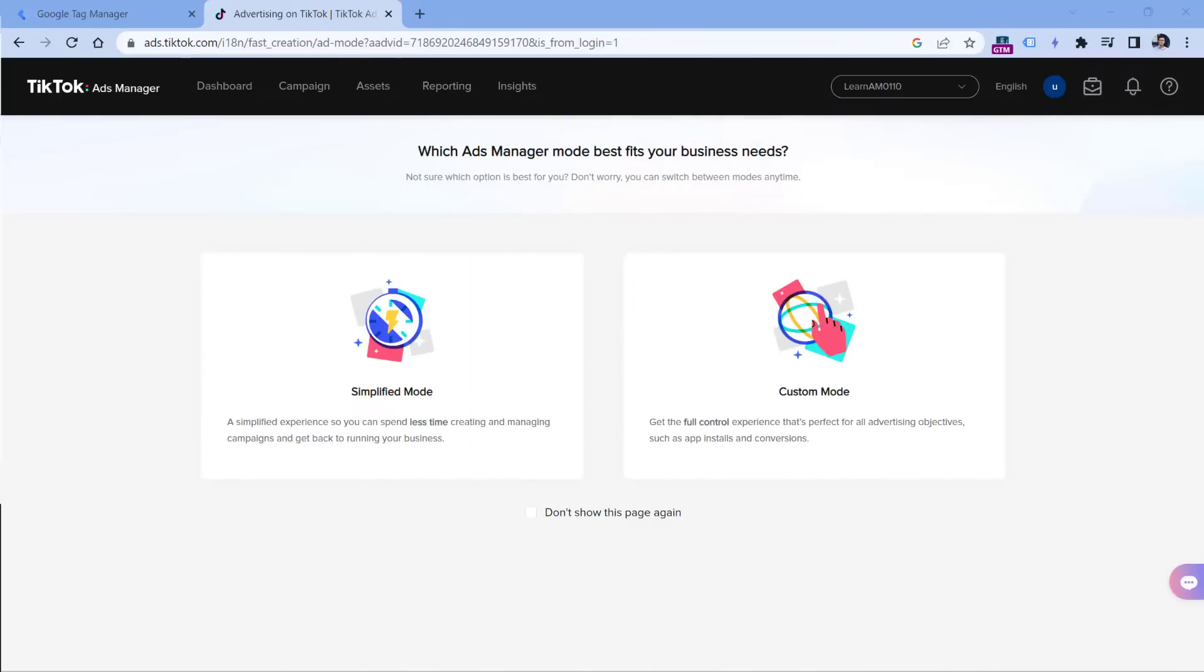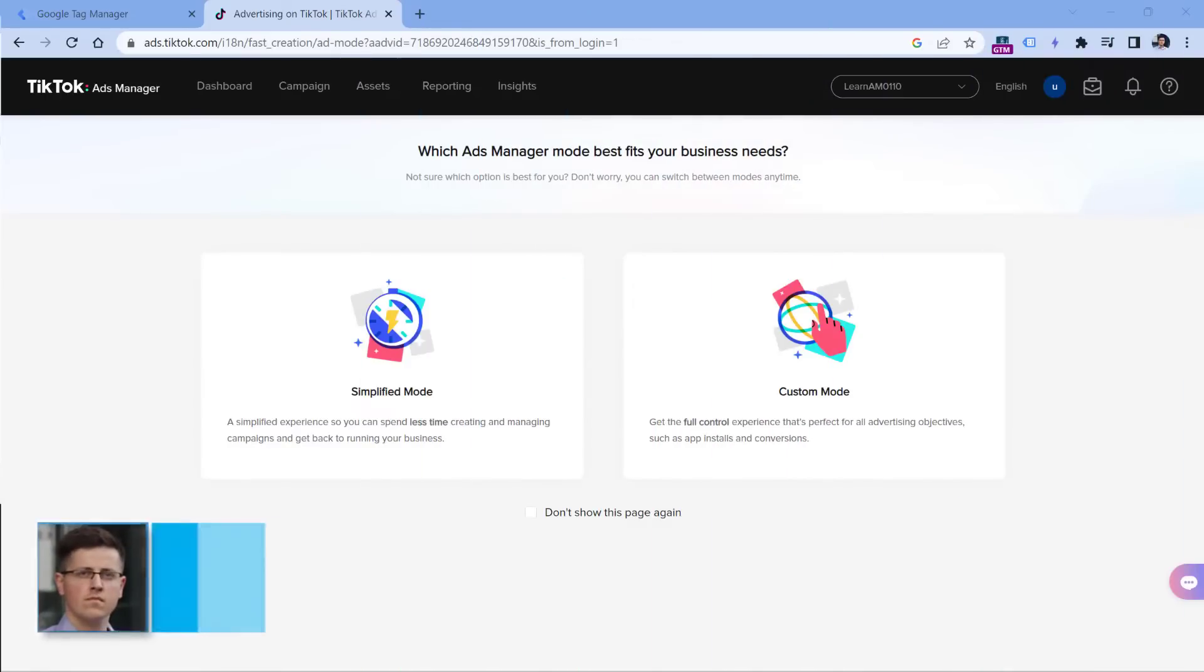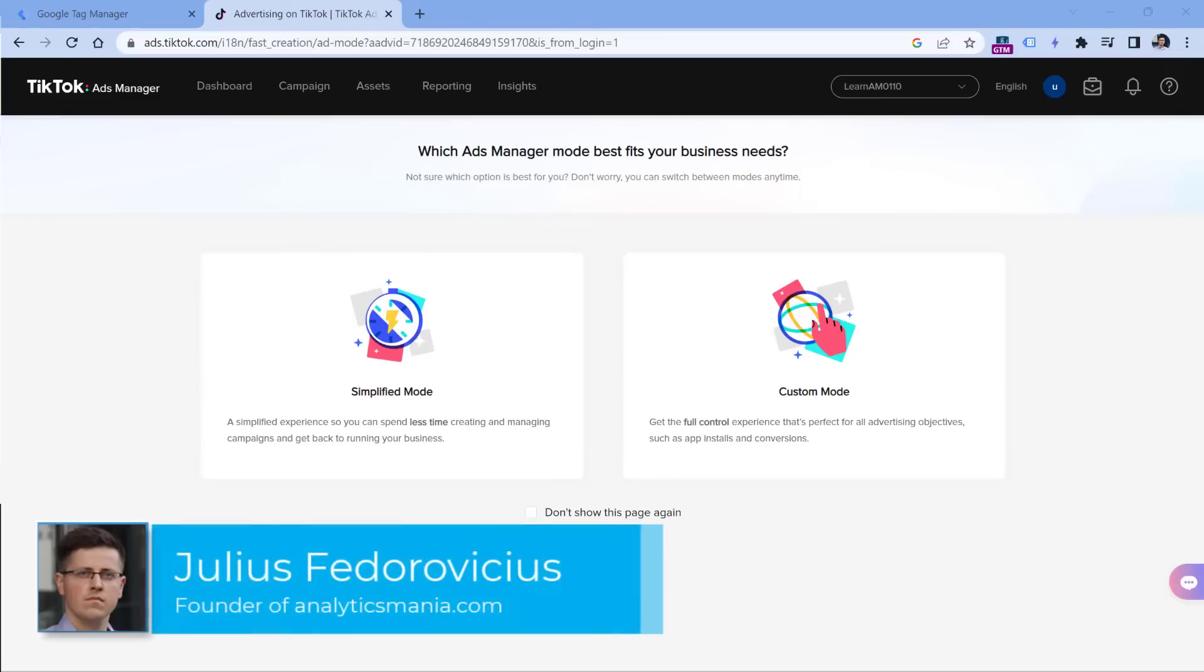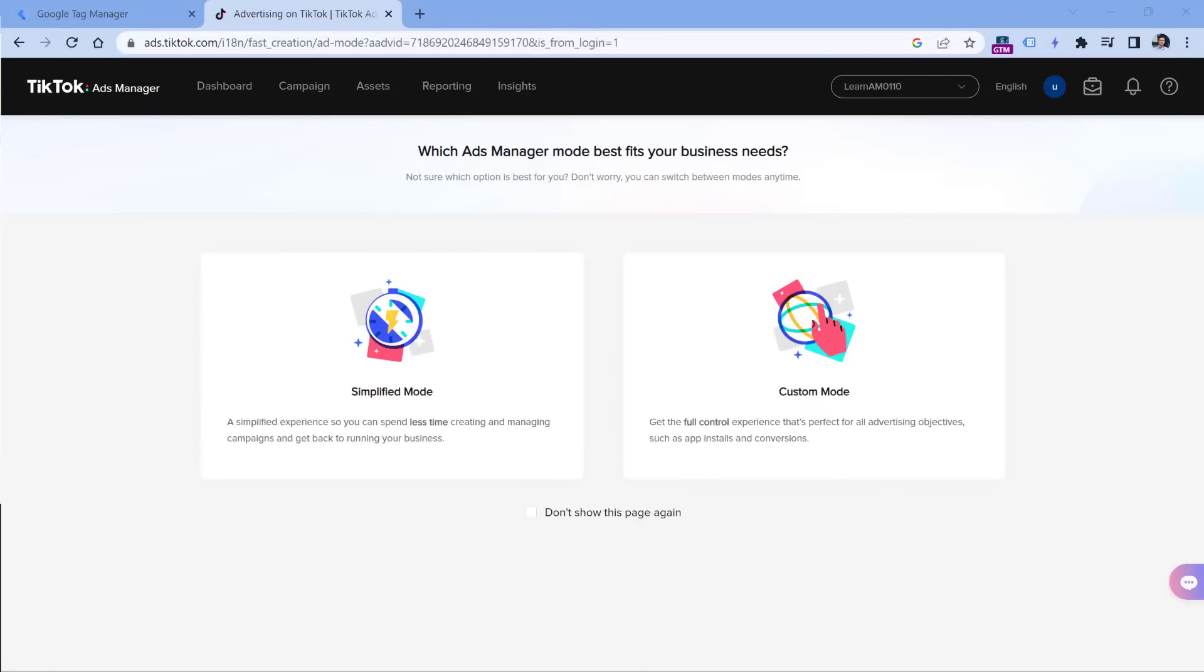To get started, first you must have created a TikTok ads manager account. You can do that by going to ads.tiktok.com. But keep in mind that TikTok ads are not supported in all countries, and during signup you will see the list of all available countries.